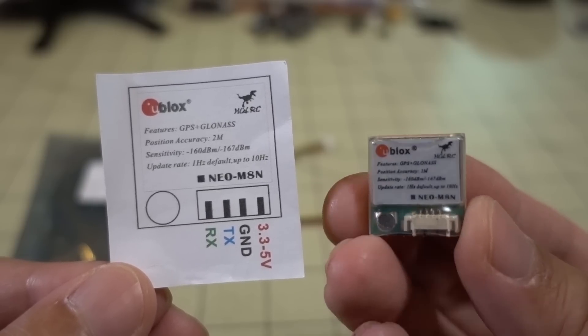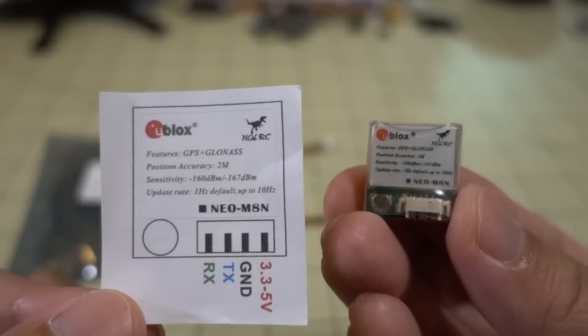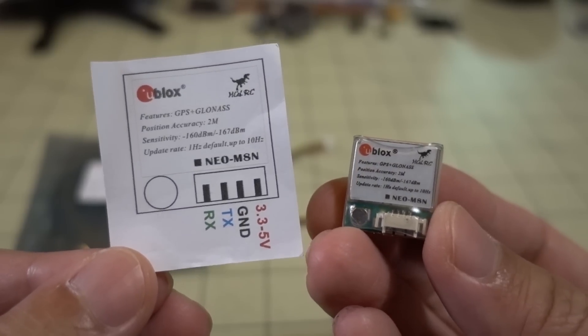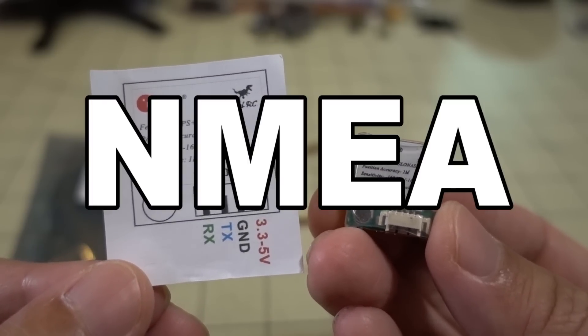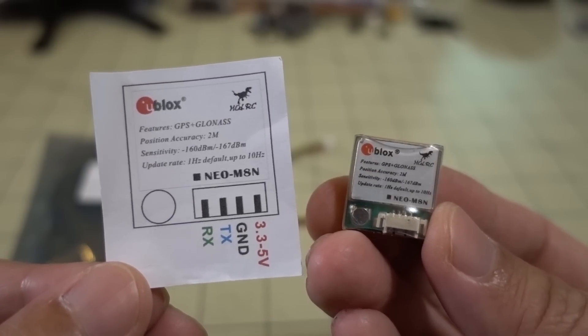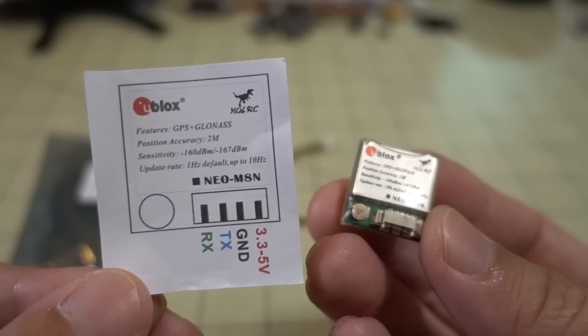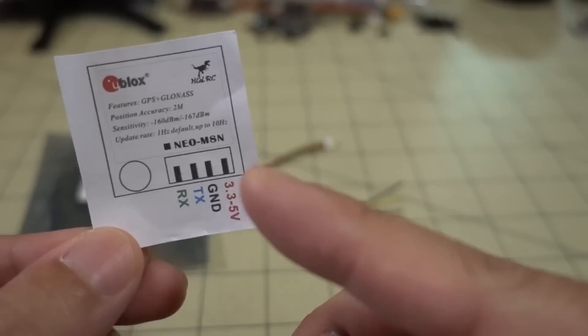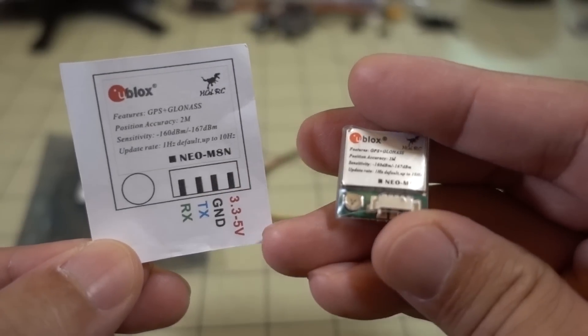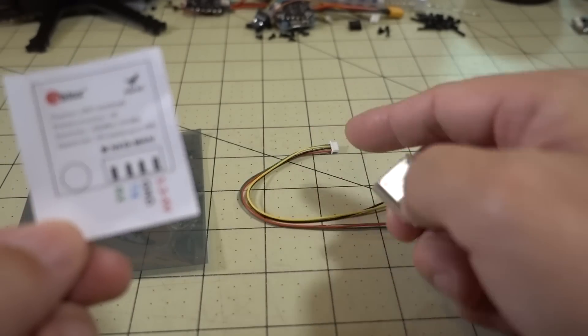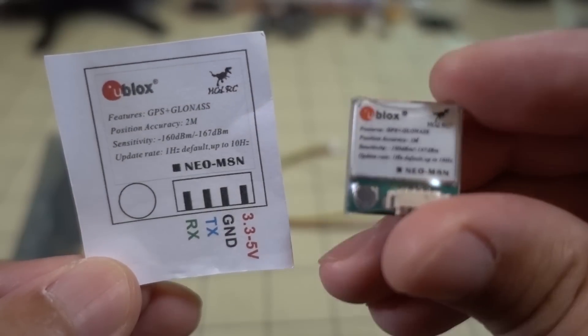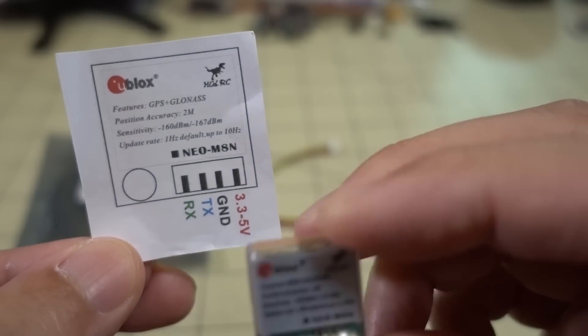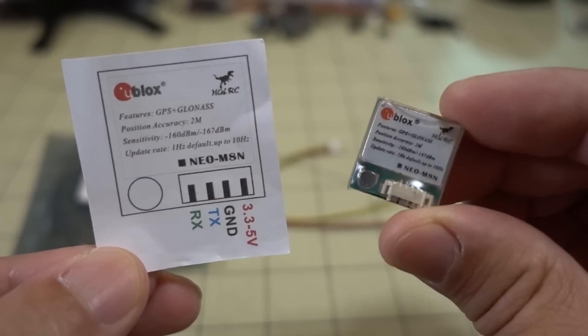Essentially, you need one of these GPS's here. I think it works with U-Blocks, and there's another protocol it works with. I'm not exactly sure, so check the Betaflight Wiki. This is the one that I've gotten, from HGLRC. They included this wiring diagram because the cable that they included, the wires are in the wrong order. So if you do get this model, you want to put the wires in this particular order.